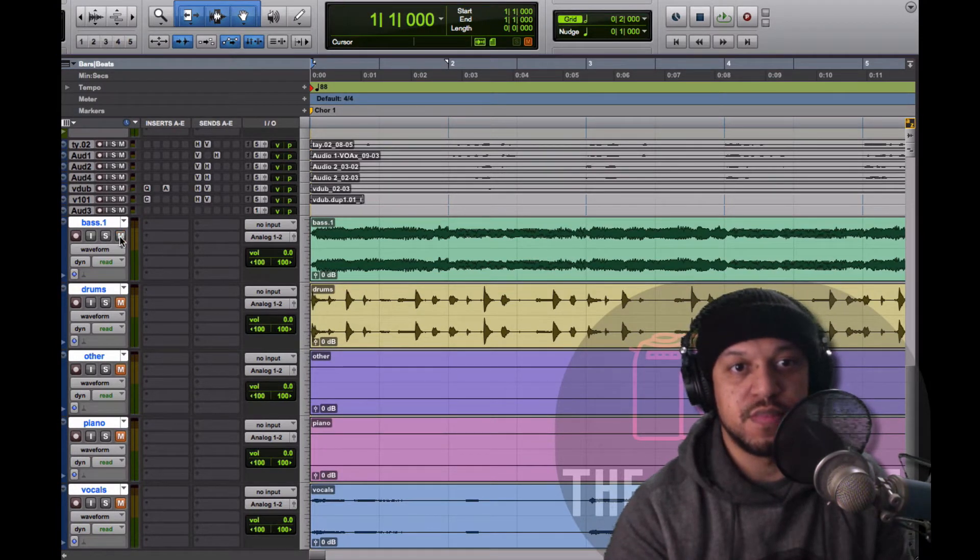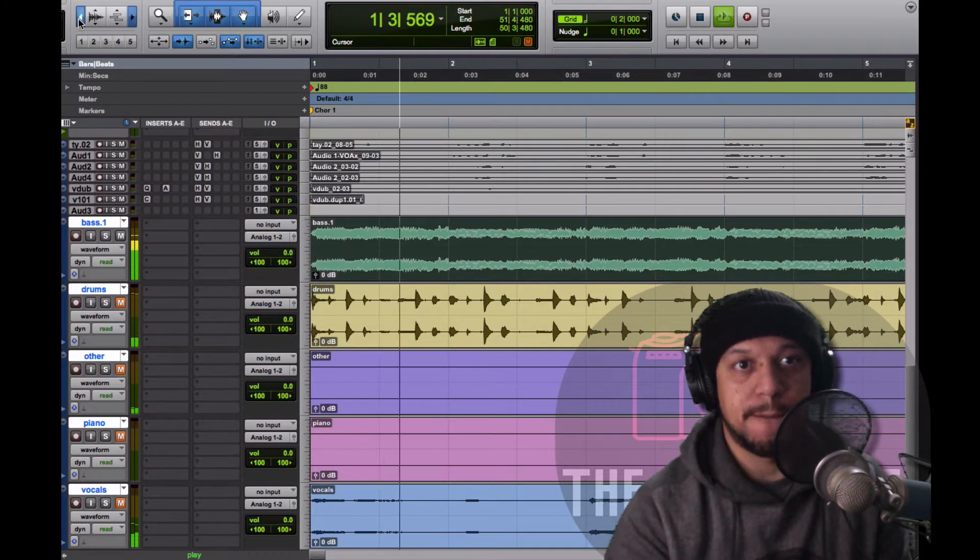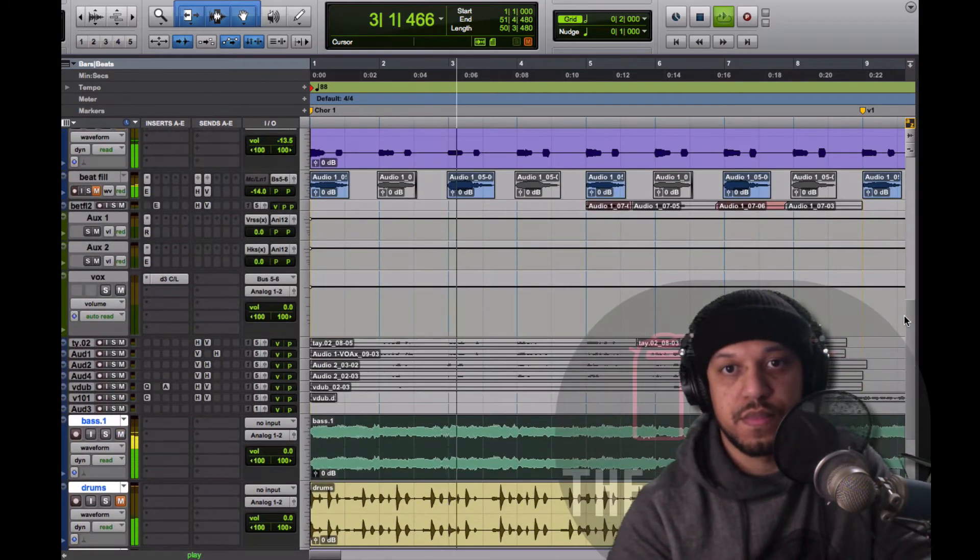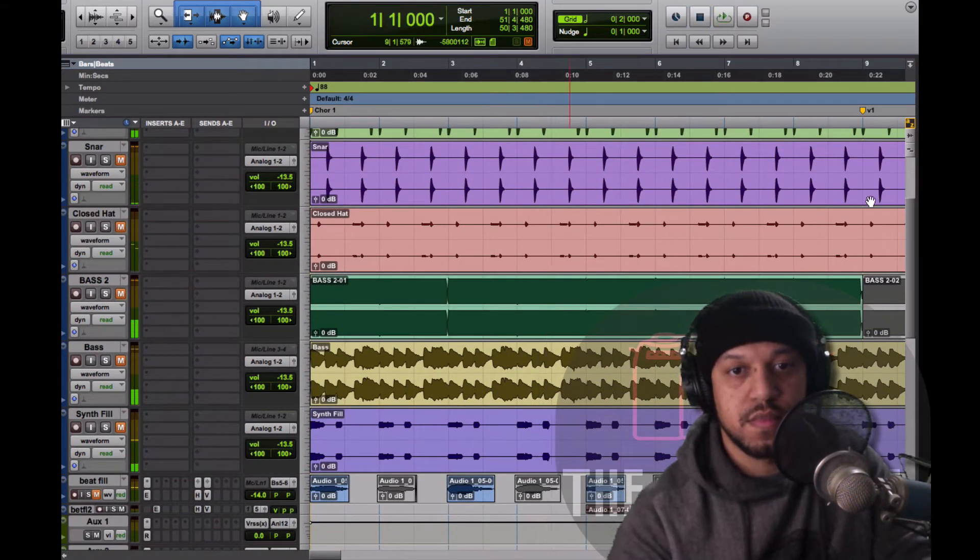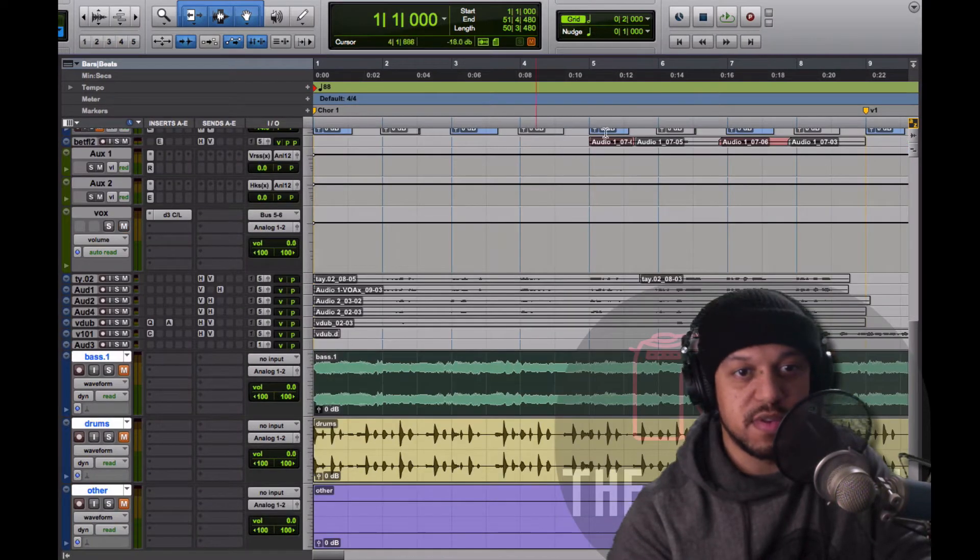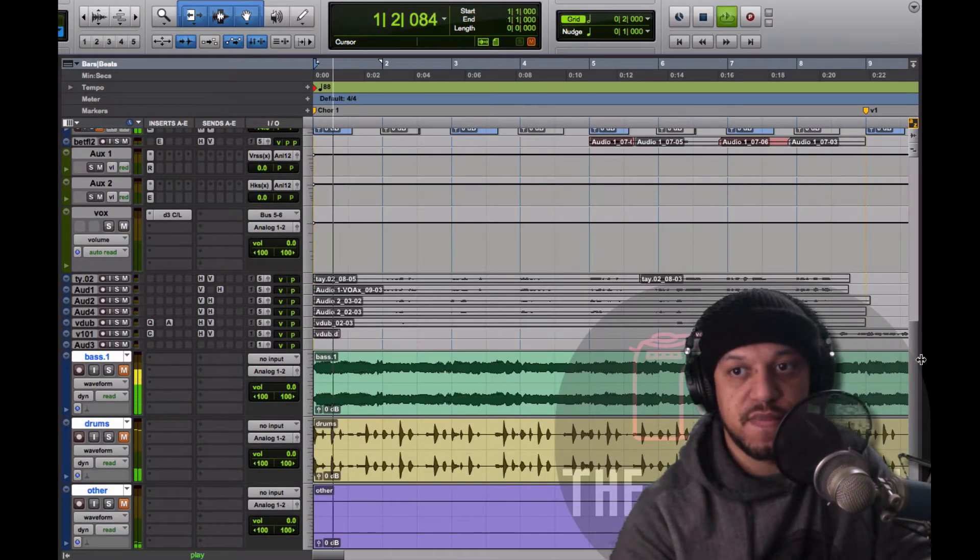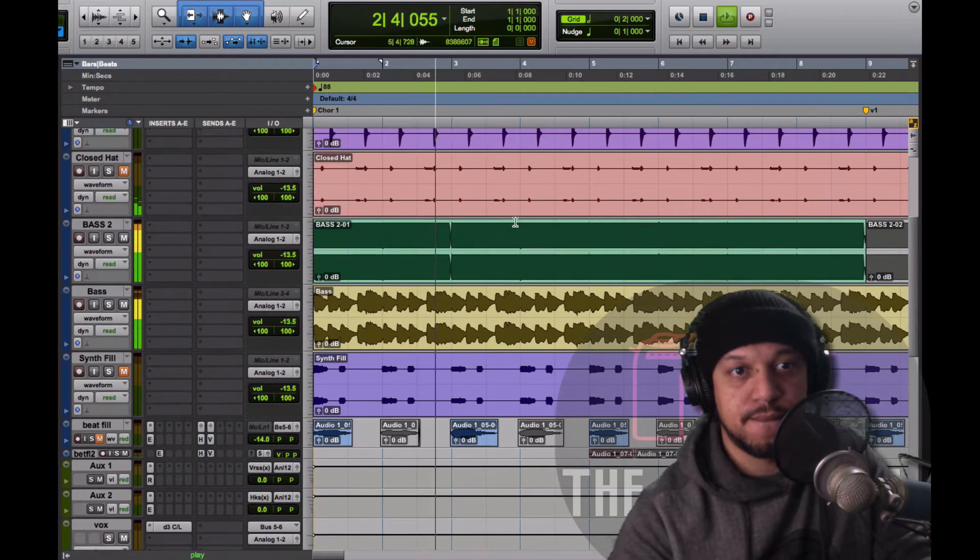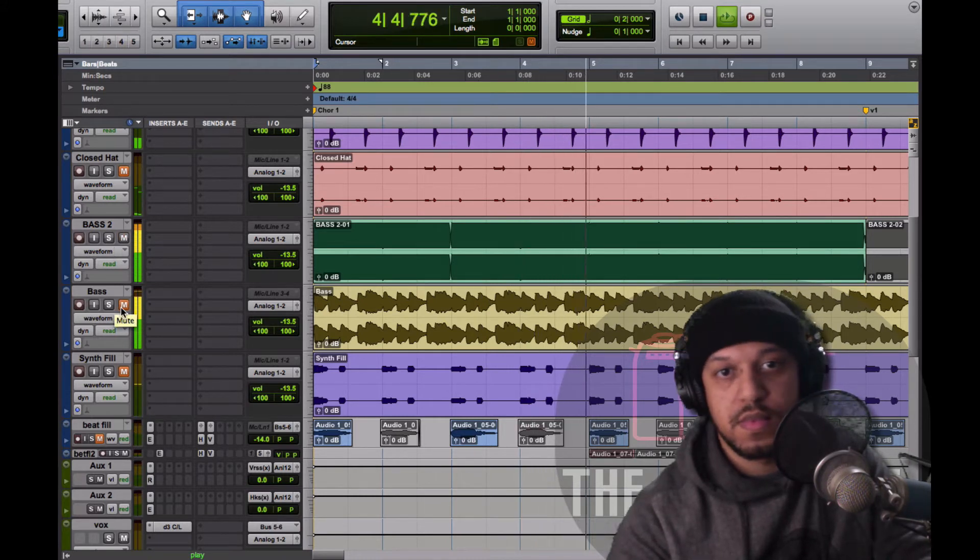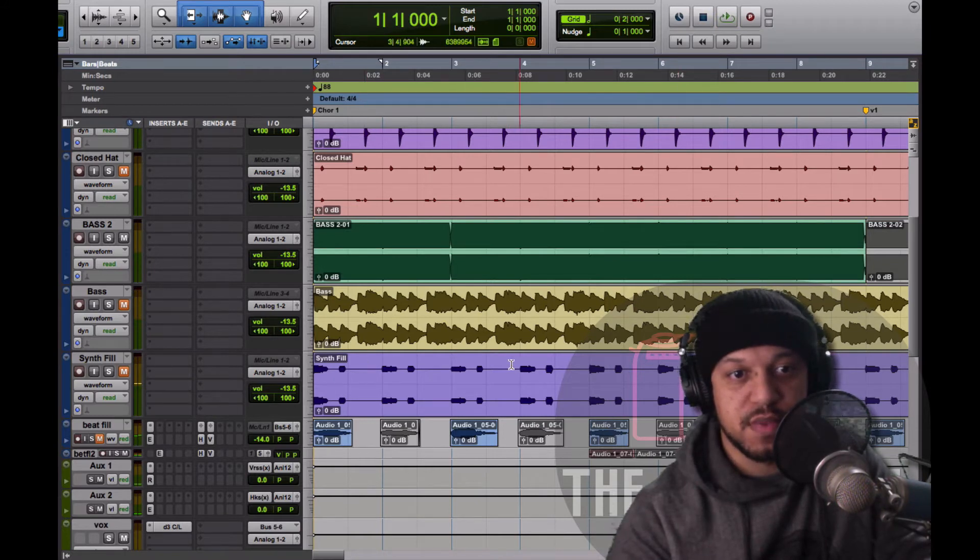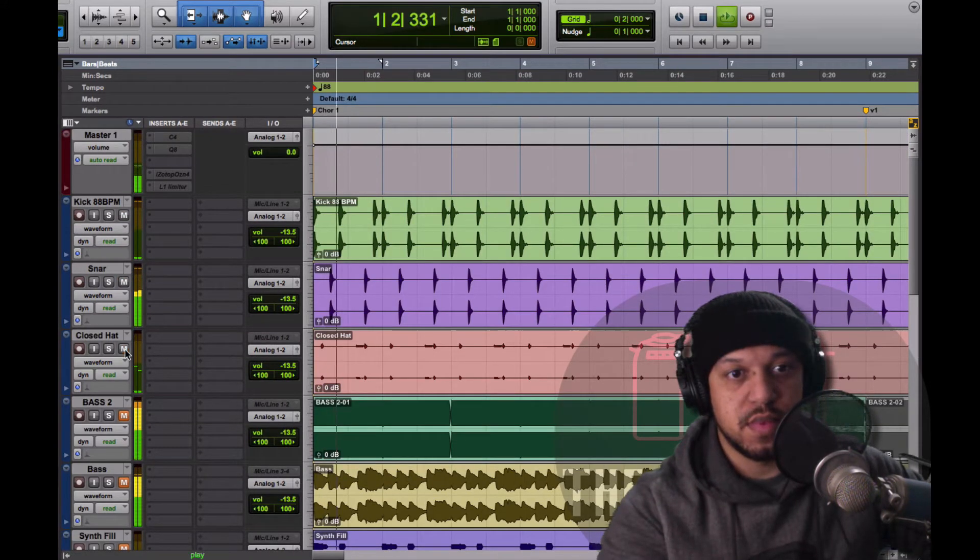So let's start with the bass. Honestly, it's not as bad as I thought it was gonna be. So let me hear the original. So this is the original. That's actually two, oops I missed the vocal there.